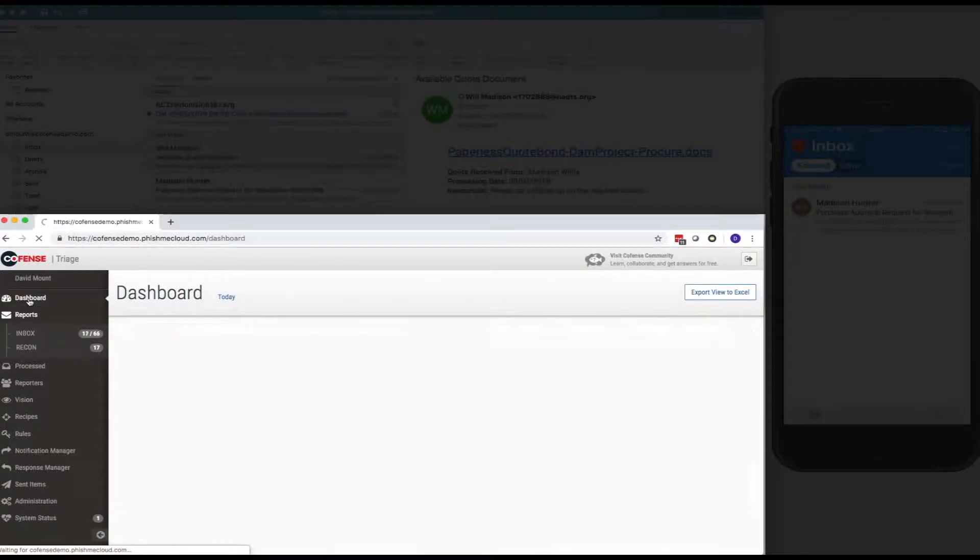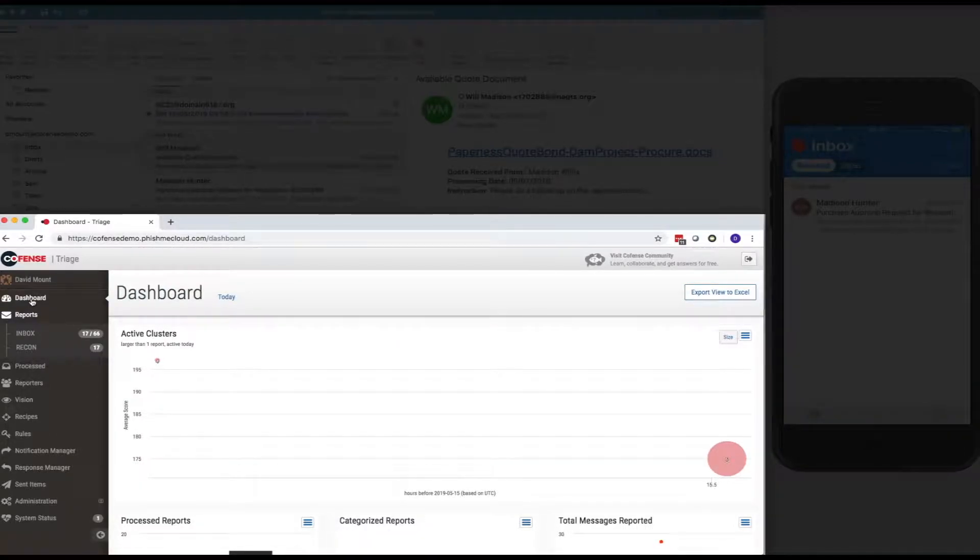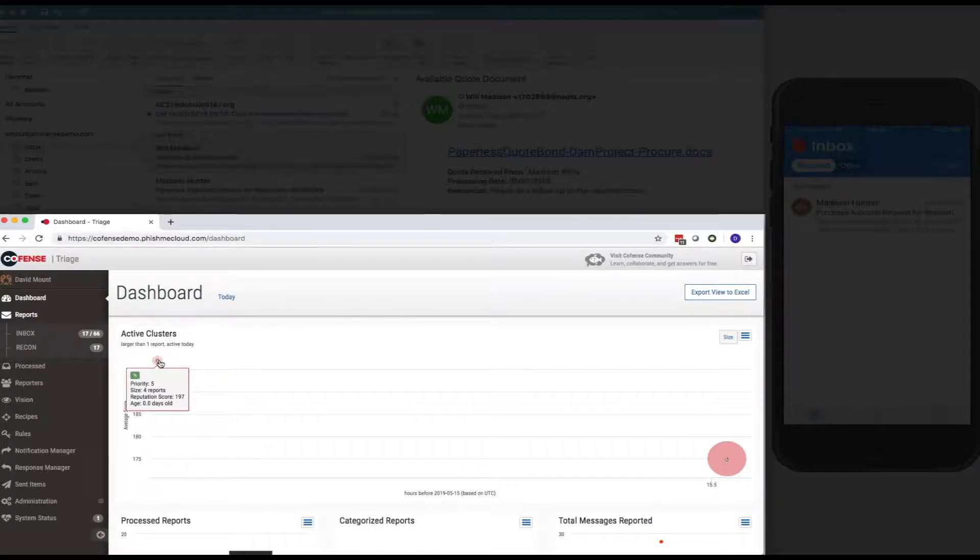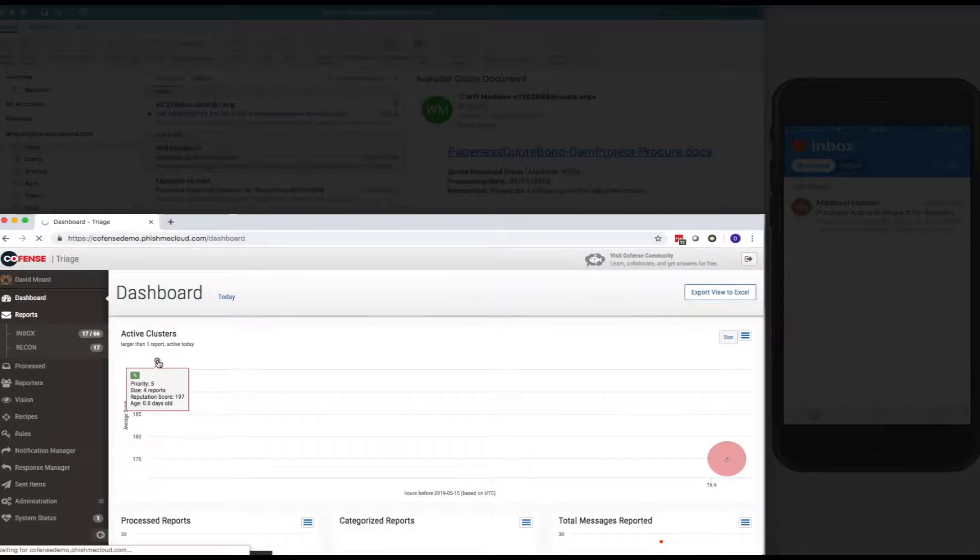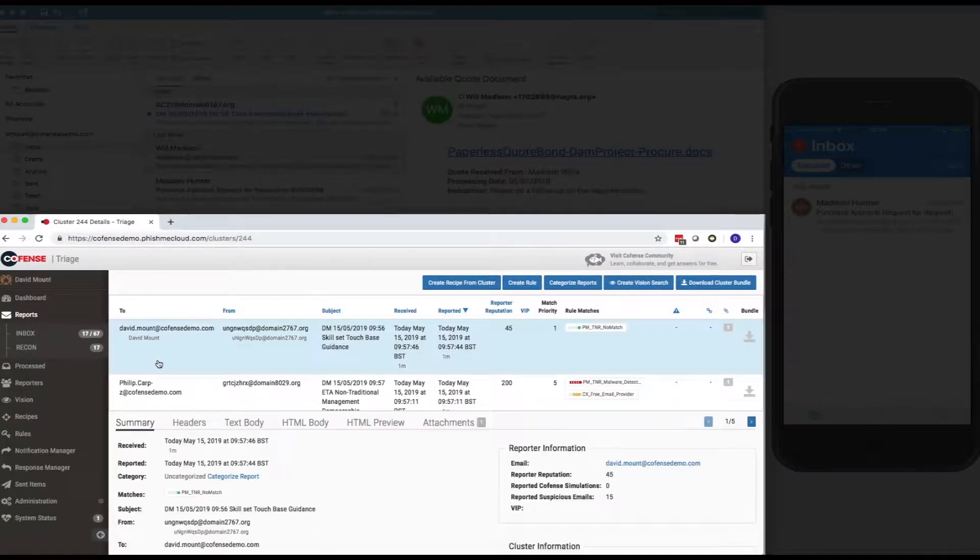So, I'm now going to take a look into CoFense triage, and I've refreshed the dashboard here, and I can see up in the top left of the active clusters view we've got a new cluster in here. It's got a priority of five, and it's got four reports within it. So, I'm going to drill into that particular cluster, and here I can see the email that I've just reported at the top,